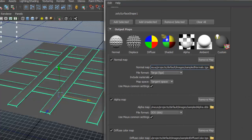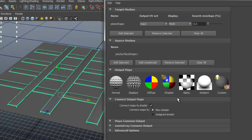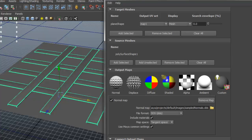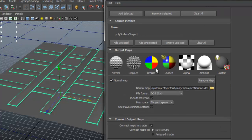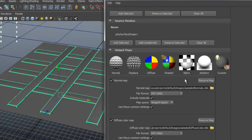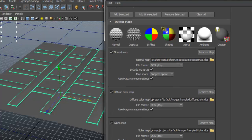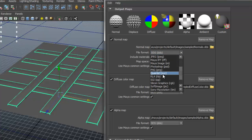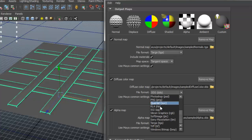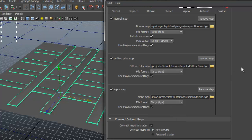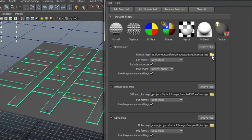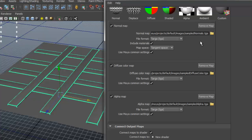Scroll down to choose what to bake. You have options like normal map, displacement map, diffuse, shaded, alpha, and ambient. I'm going to select Normal and also Diffuse just to show you, and Alpha — which means transparency. You can select the file type; I'll switch mine to Targa. You can also set the output path where the maps will be saved so you can access them in Photoshop.